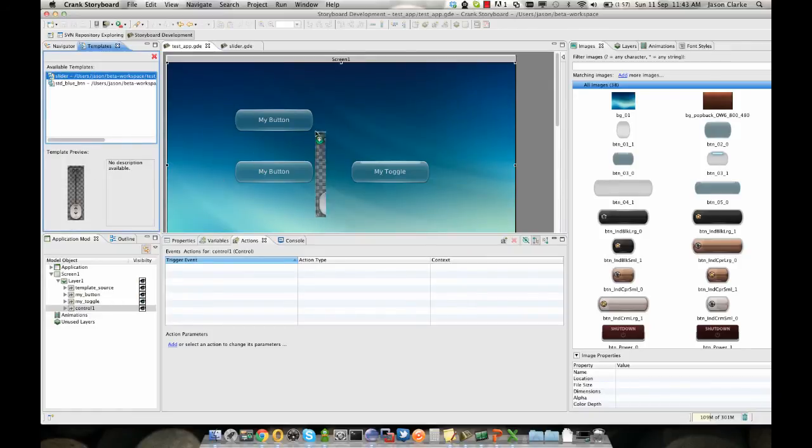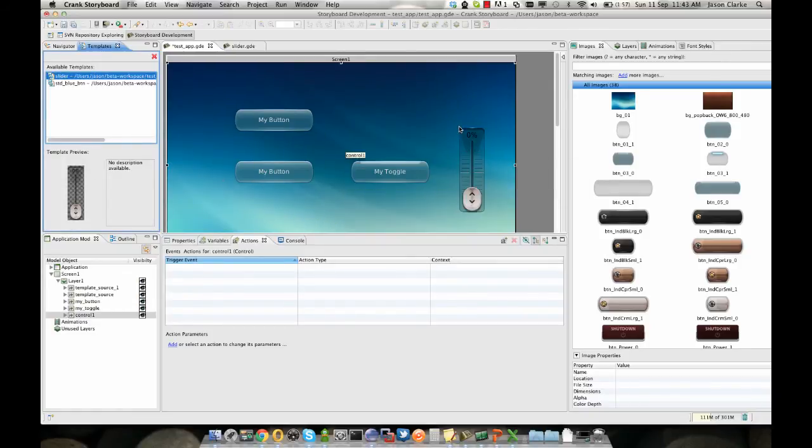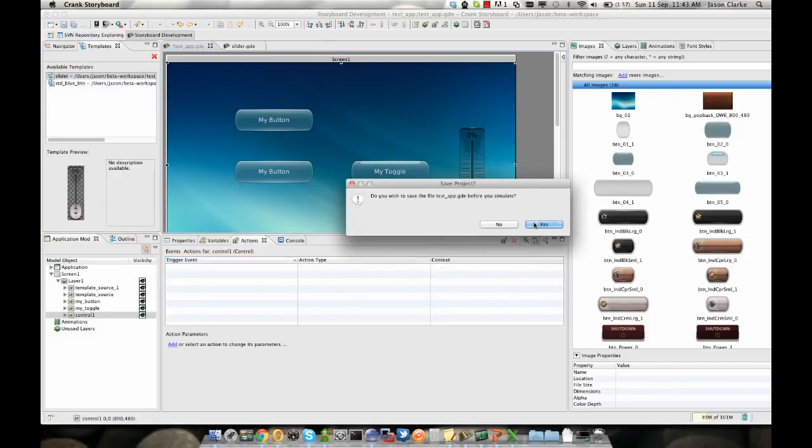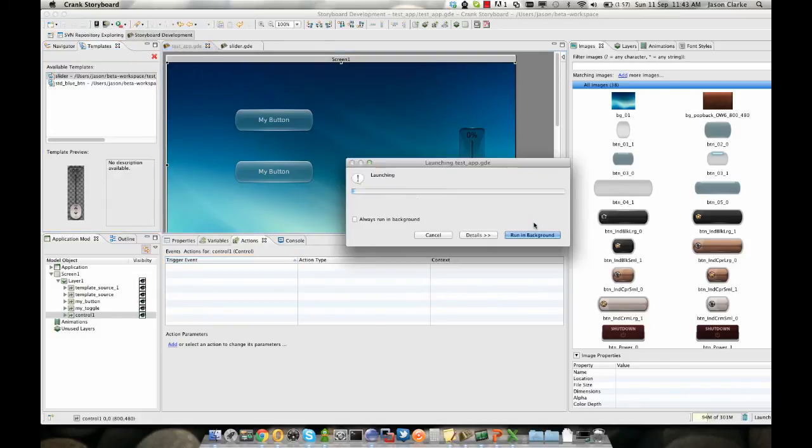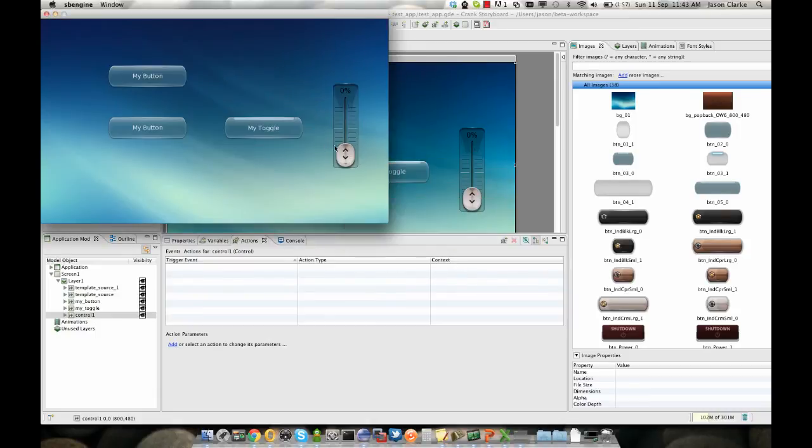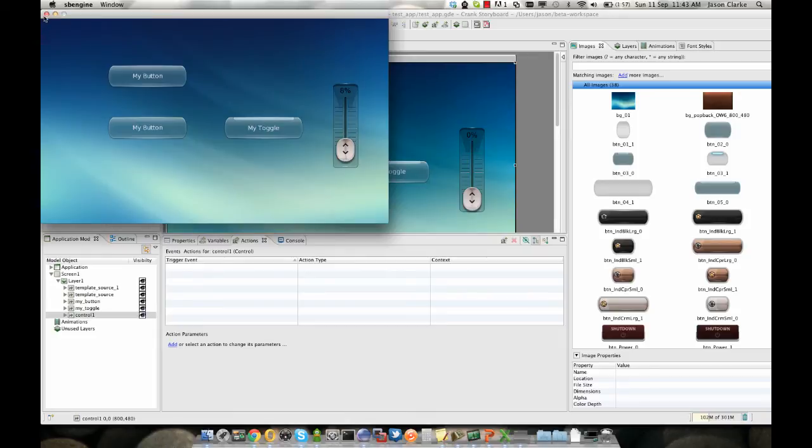And I can drag it out into my new project and run simulate, and the slider is in my new project working exactly as it did in the slider sample.